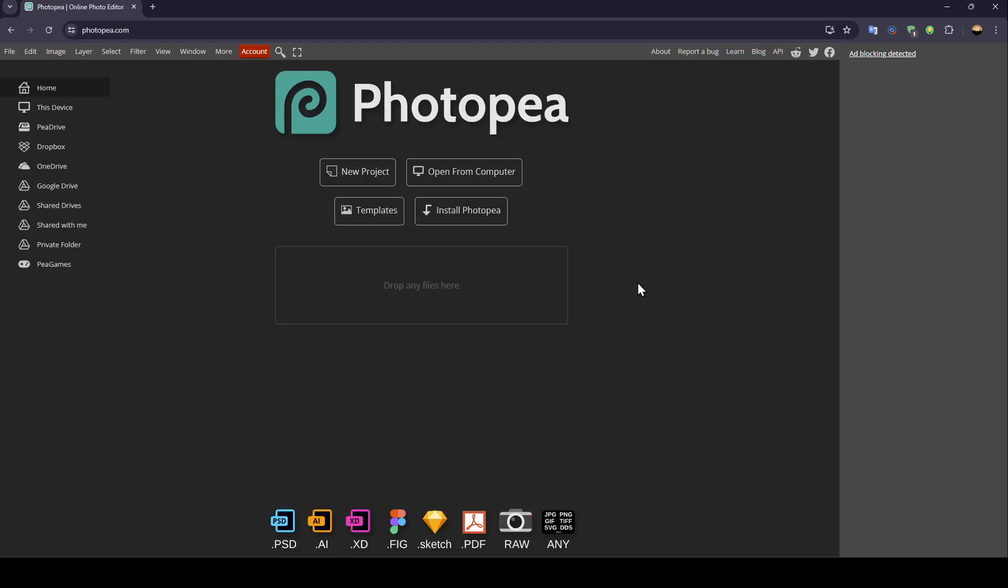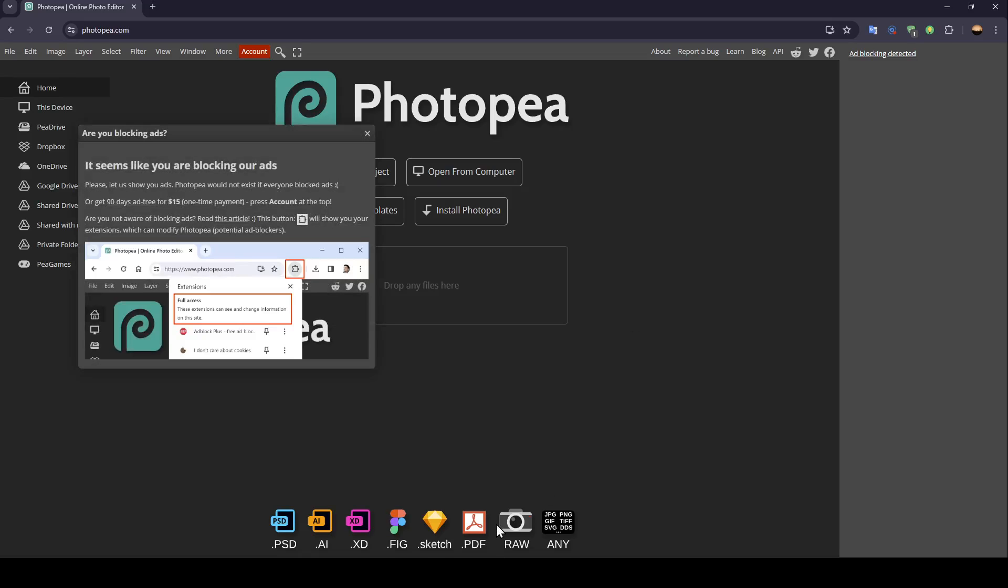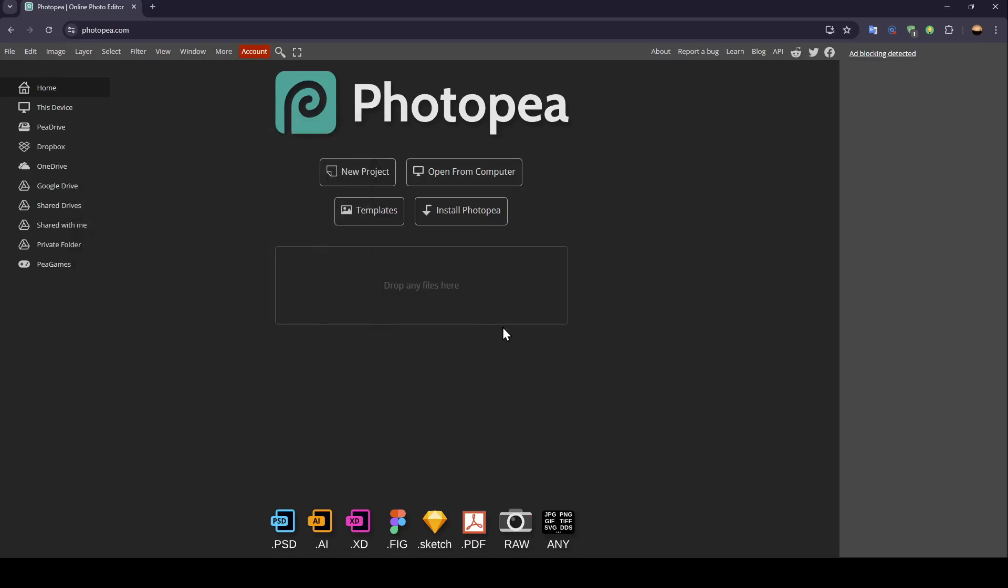Hello everyone and welcome back to a new video. In this video, I'm going to show you how you can fix blurry photos in Photopea. So if you want to learn how to do it, just follow the steps that I'm going to show you.